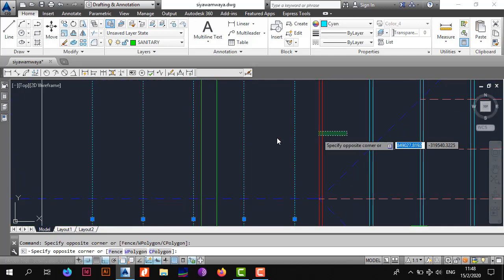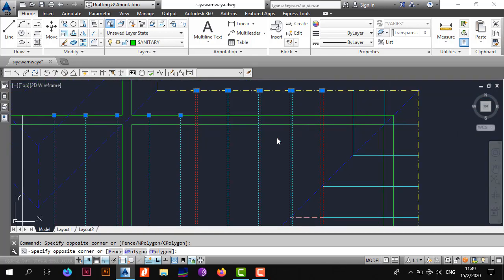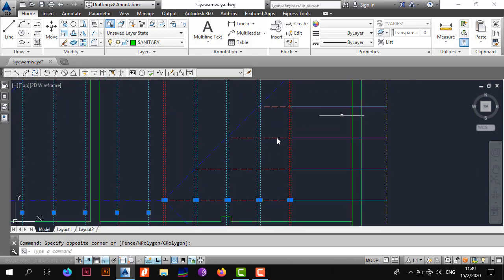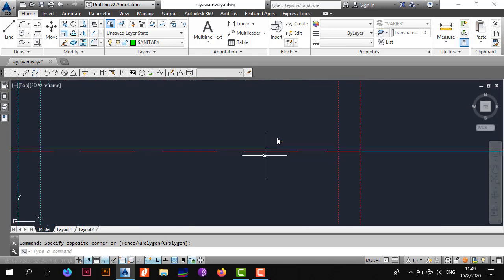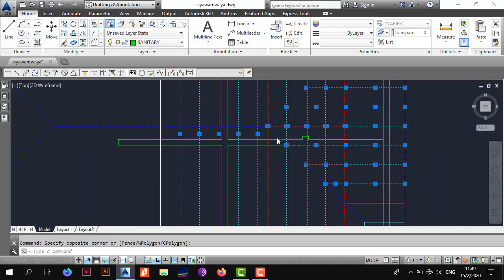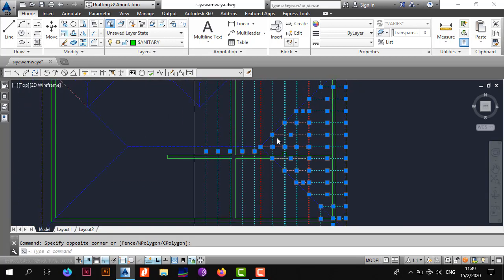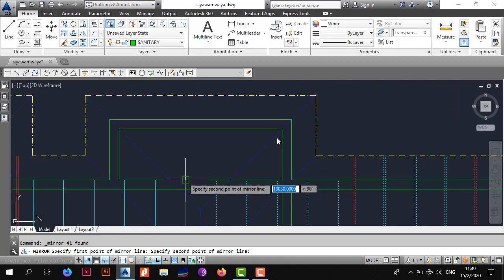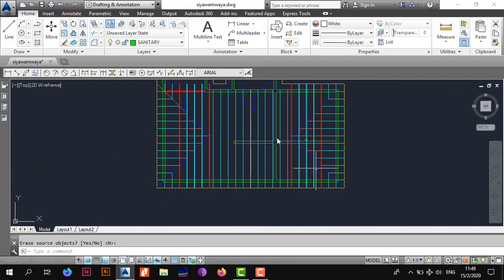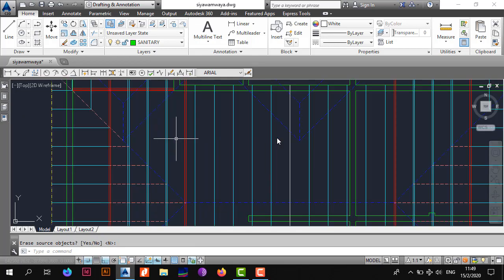Select everything after the center truss — all ridge trusses, truncated trusses (main and non-main), and all jack rafters. Mirror these about the center line and confirm you want to copy. You've now successfully closed out the main box.